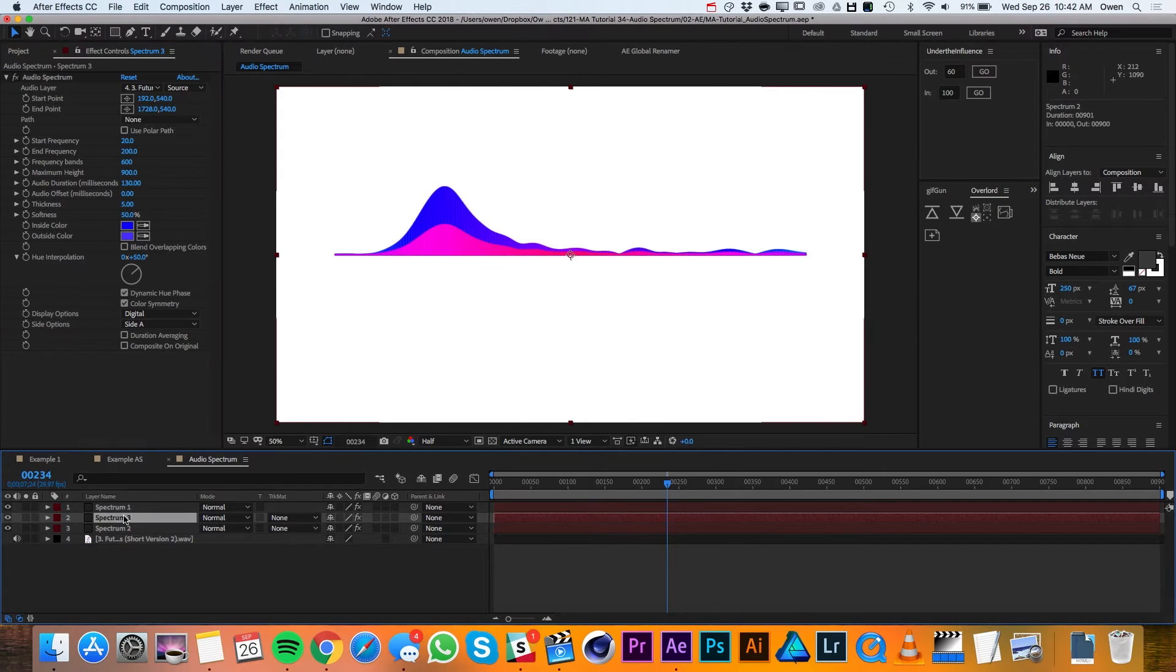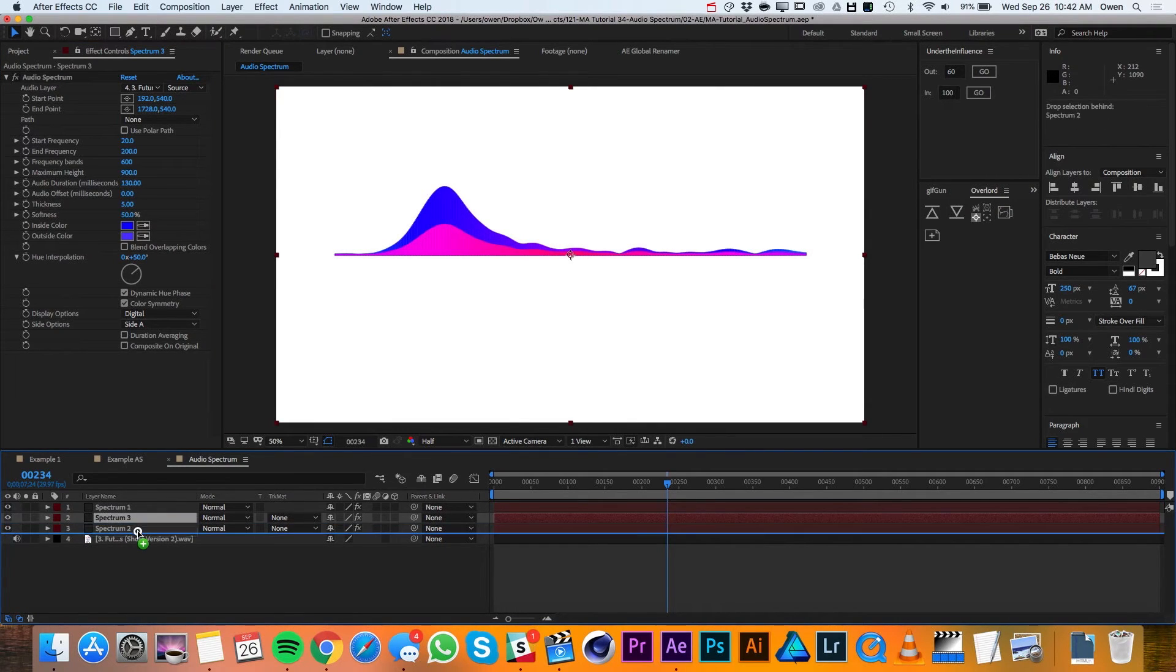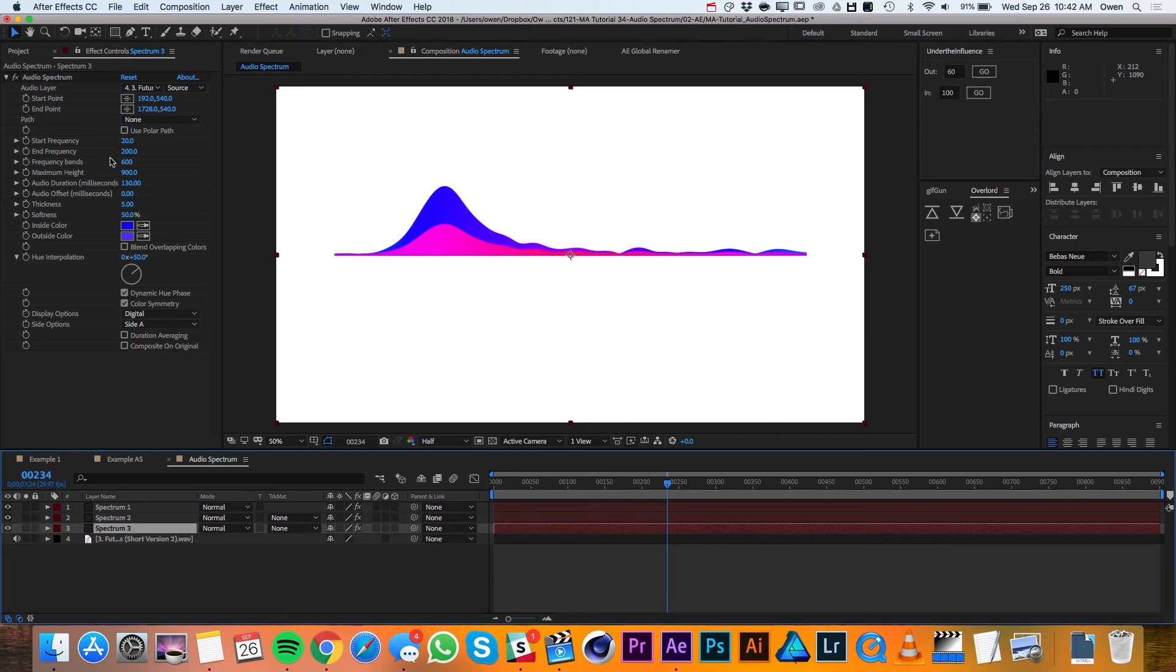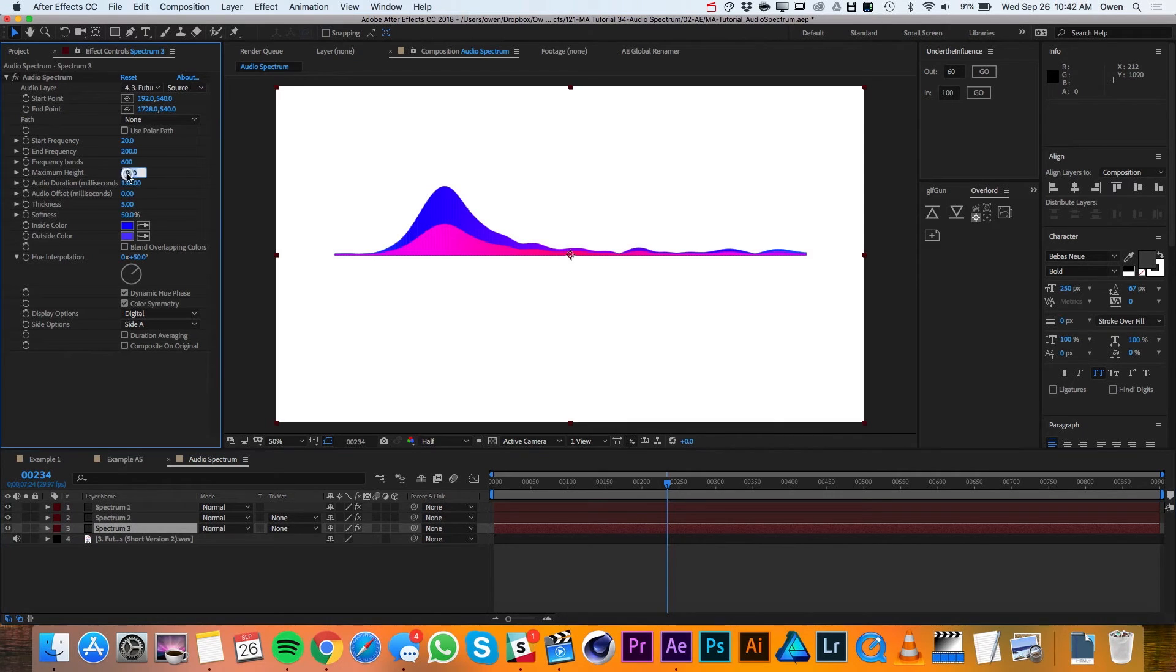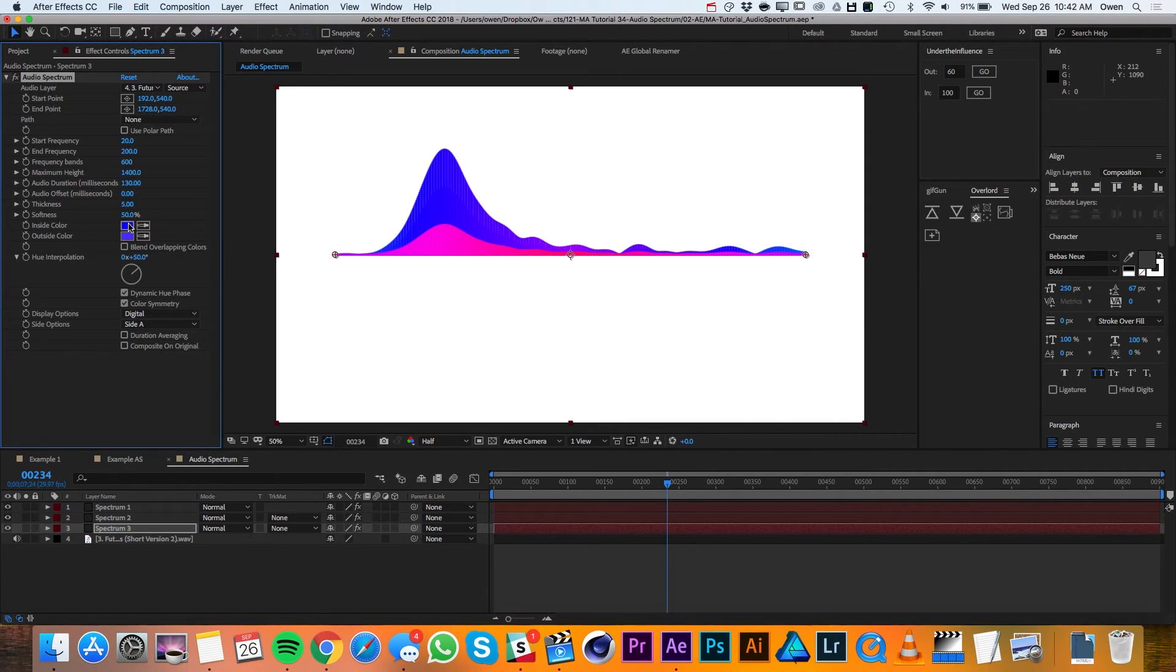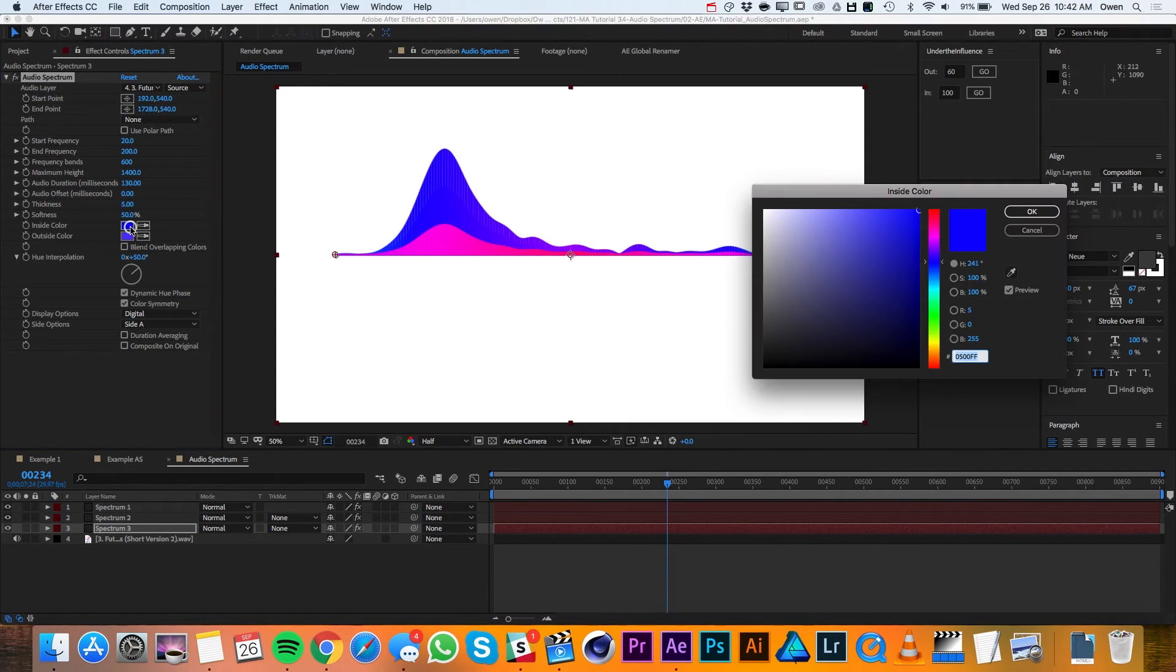Then I'll go down to my layers and I'll duplicate it one more time and I'll drag the new one below the other two spectrums. I'll change my maximum height to 1400 and I'll change the colors once again.